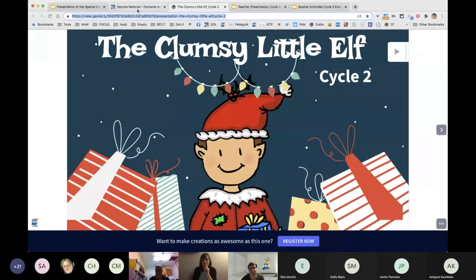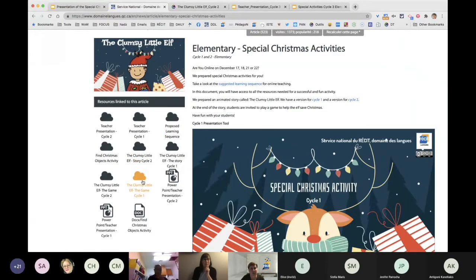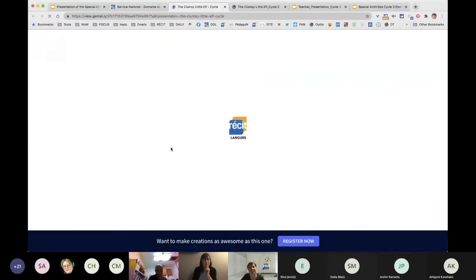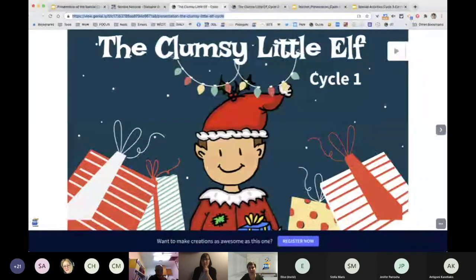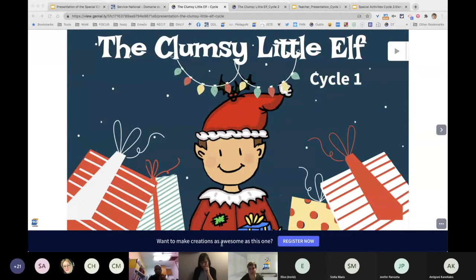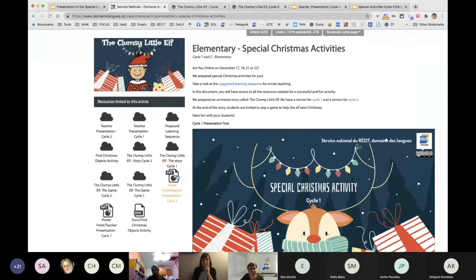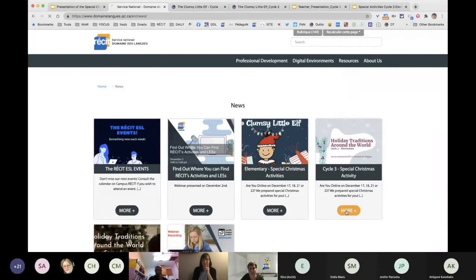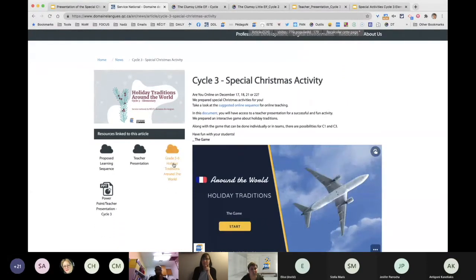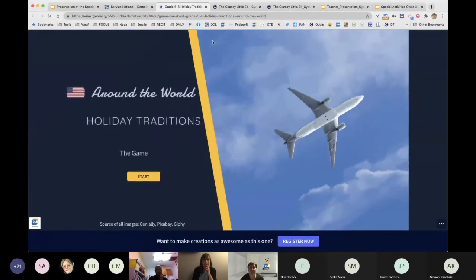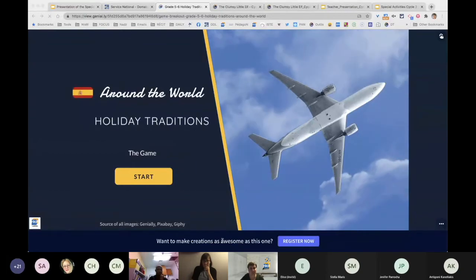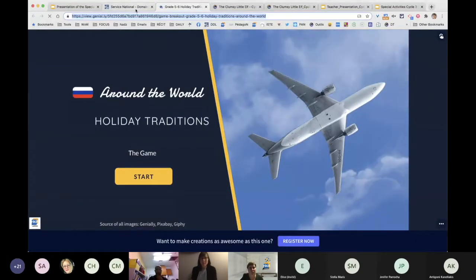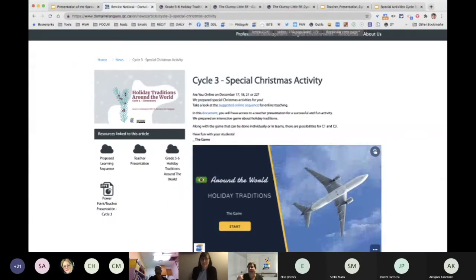I'll also share the cycle three one. I don't know if I'm going a bit too fast, but I just want you to get the information. This is the game — not the story. If you use the three links here, you'll have all the information for your students. They will be able to click on it and open it. It works on iPad as well when you open it.